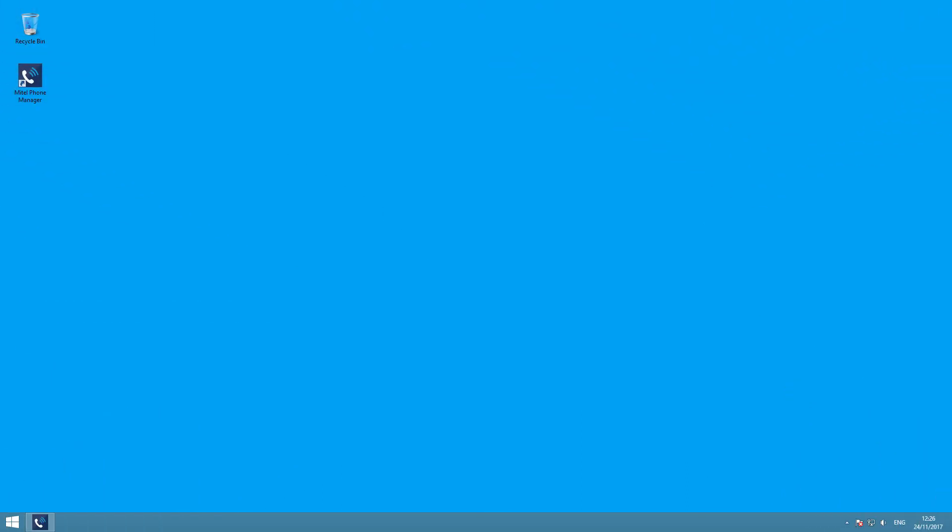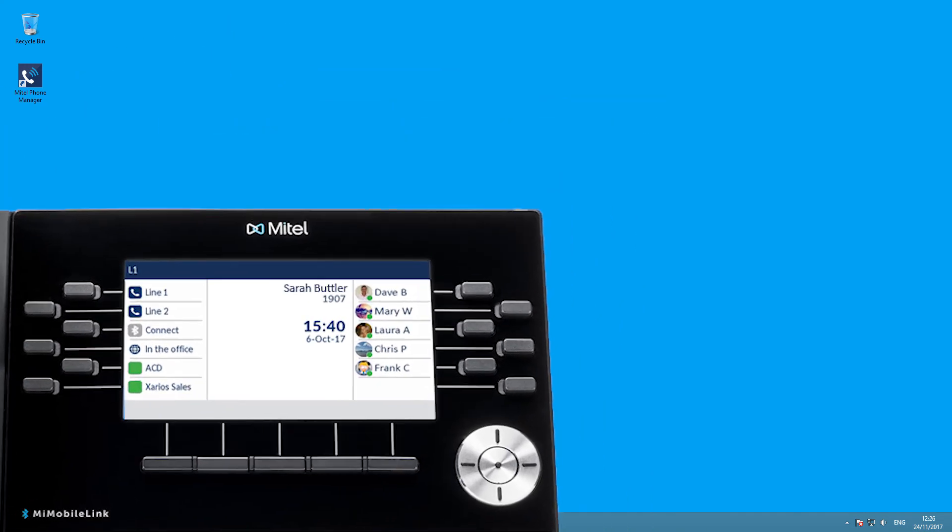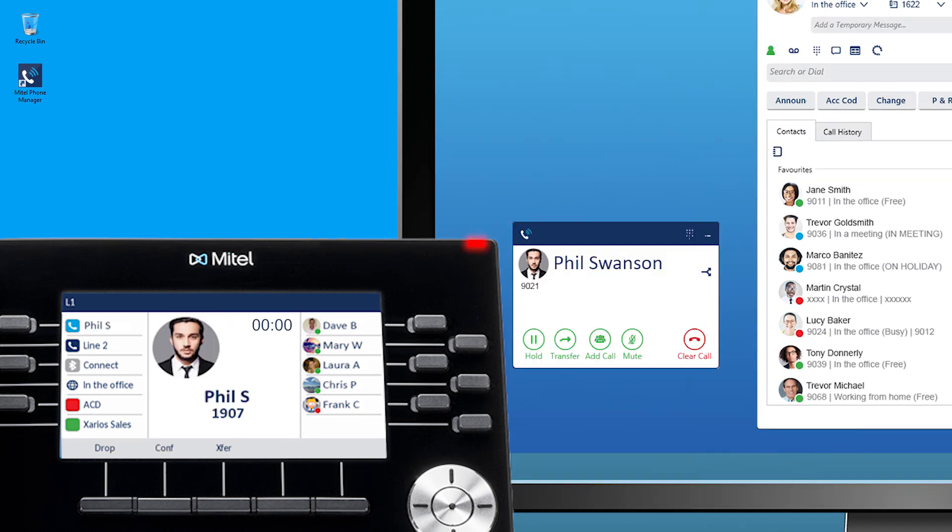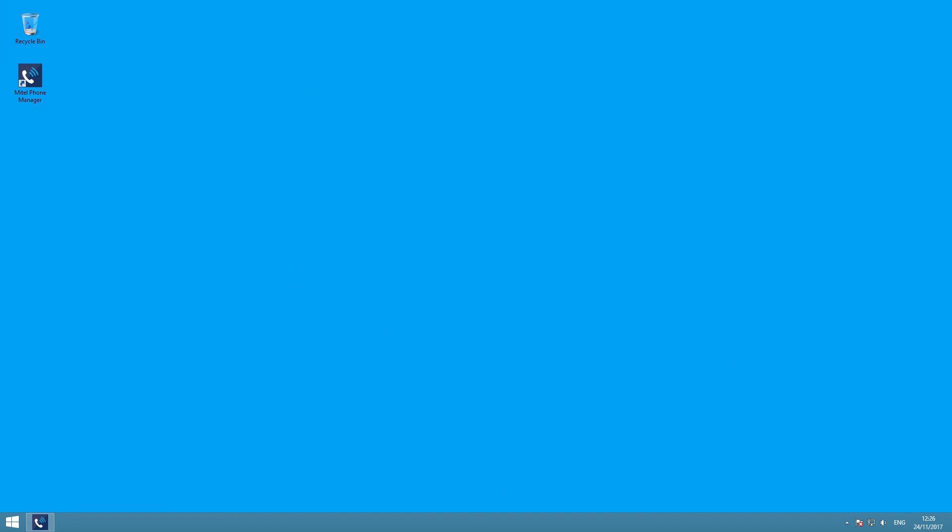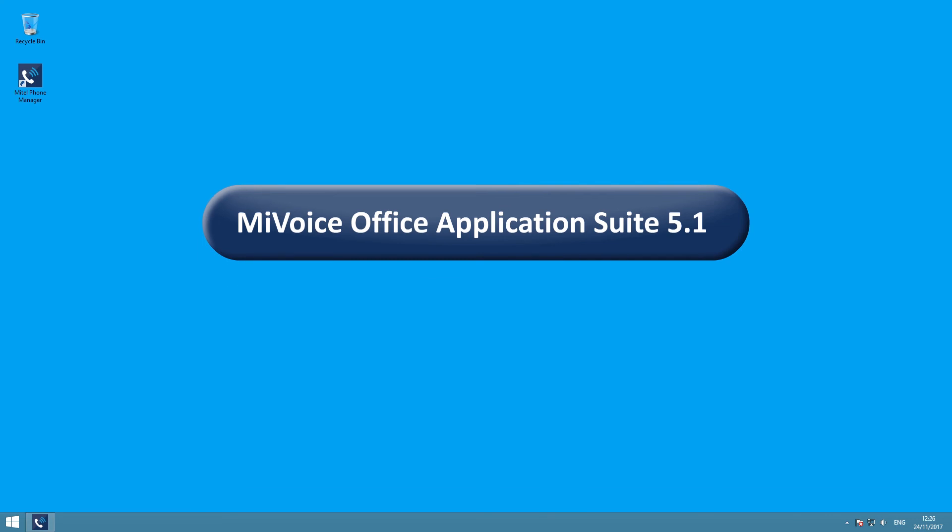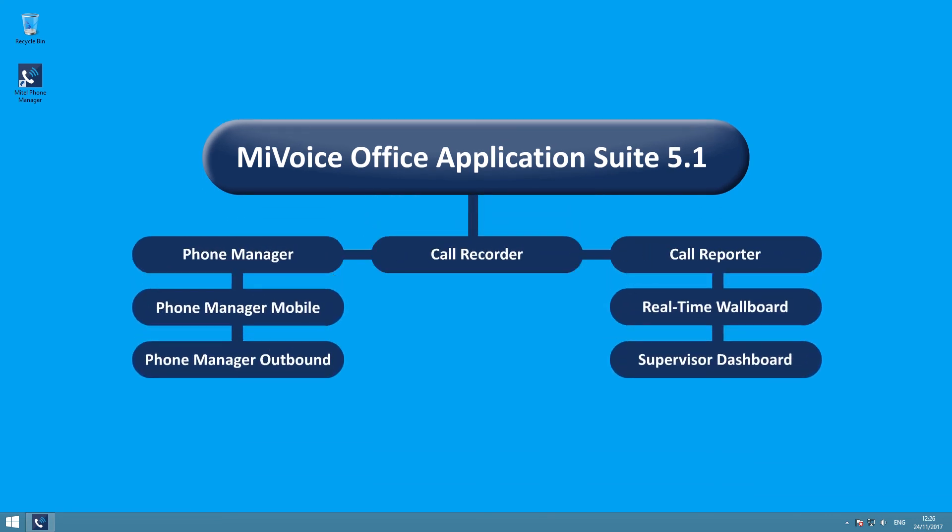This latest release also breaks new ground by enabling the phone manager functionality to be available on the Mitel 6900 handset range. Displaying colleagues' availability and enabling calling by pressing a single key, personal call history, presence, notification of missed calls, direct search, and much more, is now part of the 6900 package on MiVoice Office 250.